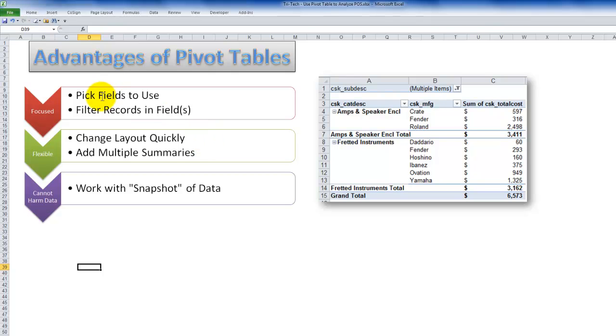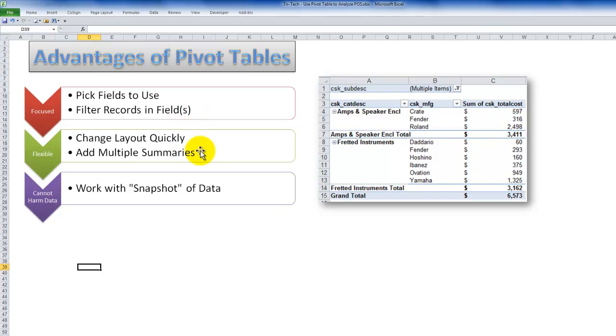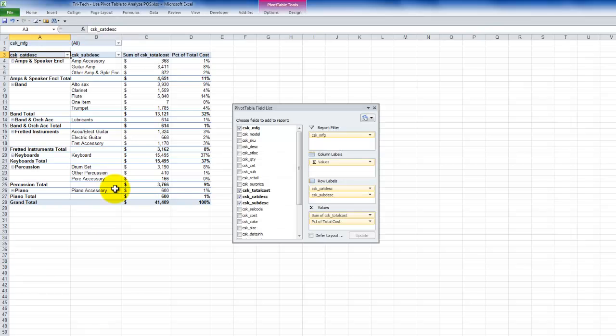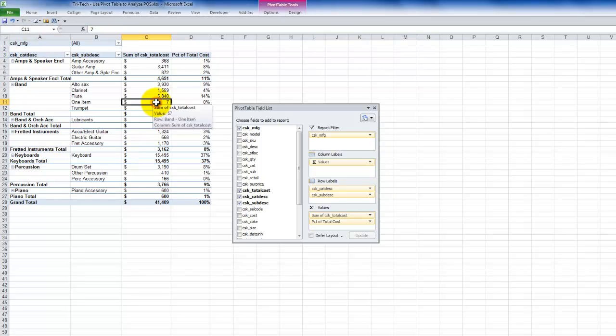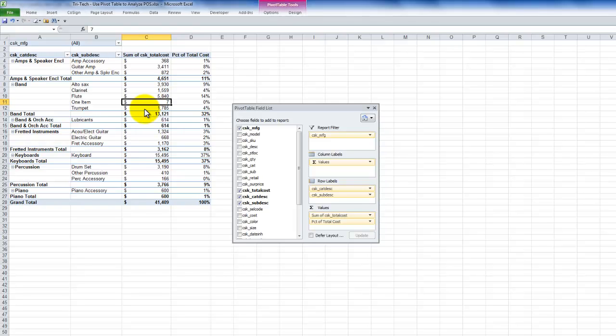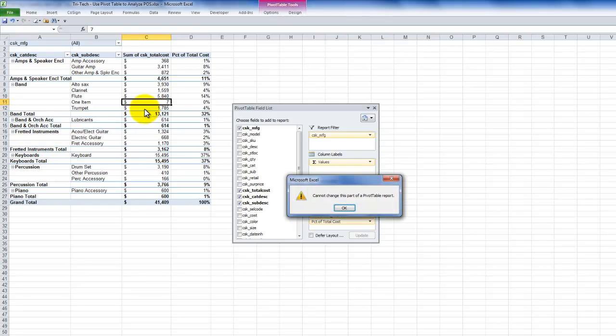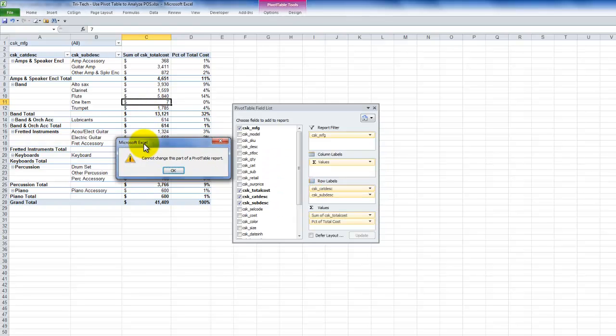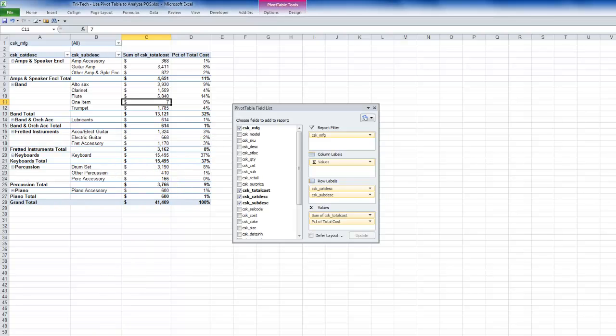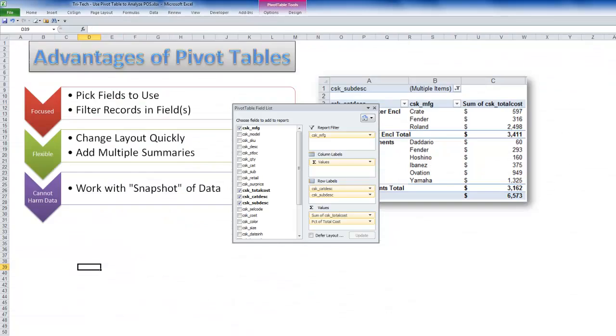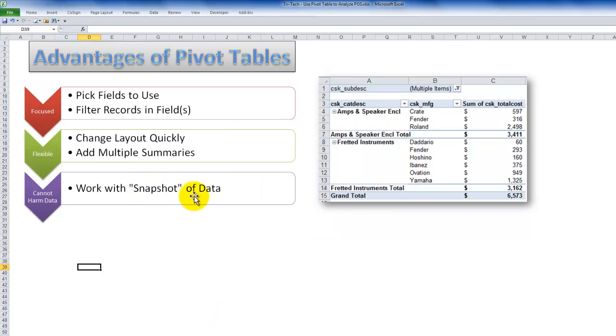Stay tuned as I continue the series, and I'll work through different scenarios that we can use pivot tables. Again, you see how simple it is? I did not write a single formula. I was able to pick the fields that I wish to use, apply filters, change the layout as quickly as on the fly, add in multiple summaries. And before I close, the really advantage of pivot tables is that you cannot harm the data. You're working with a snapshot of the data set in memory. So if I went through and I wanted to change that to 25, notice that I get an error message. So with the pivot table, you cannot harm the data. You're working with a snapshot in memory of the data.